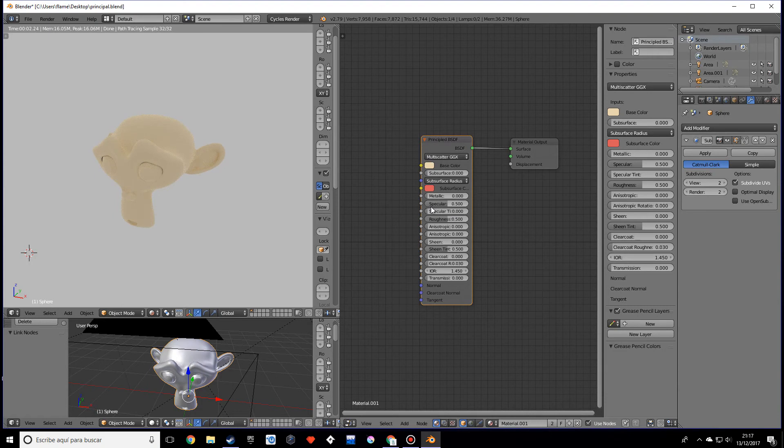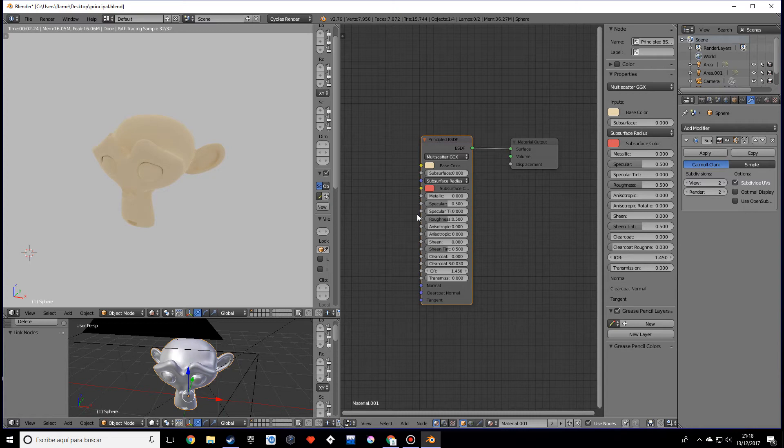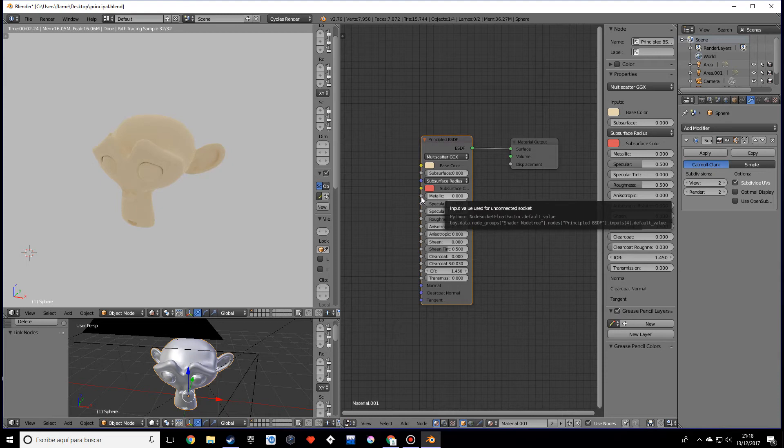Here we have the metallic value. So a metal, if it's dielectric it means it's a non-metal, a dielectric material. If it's metal, it's a metal material.